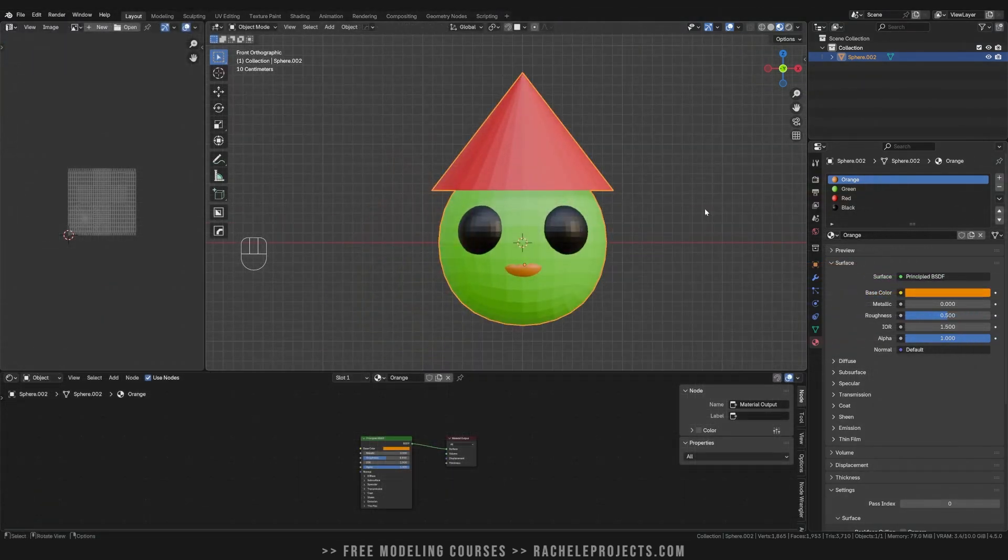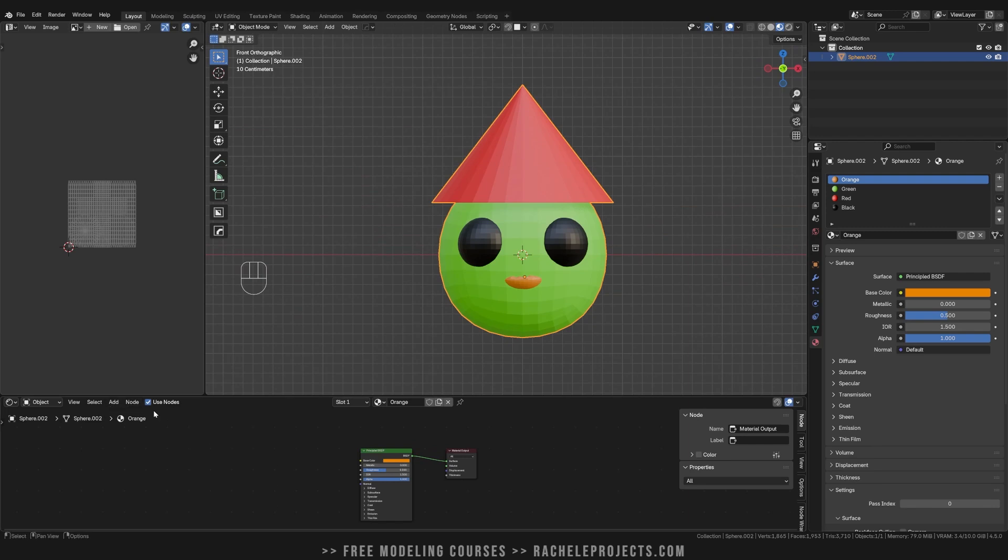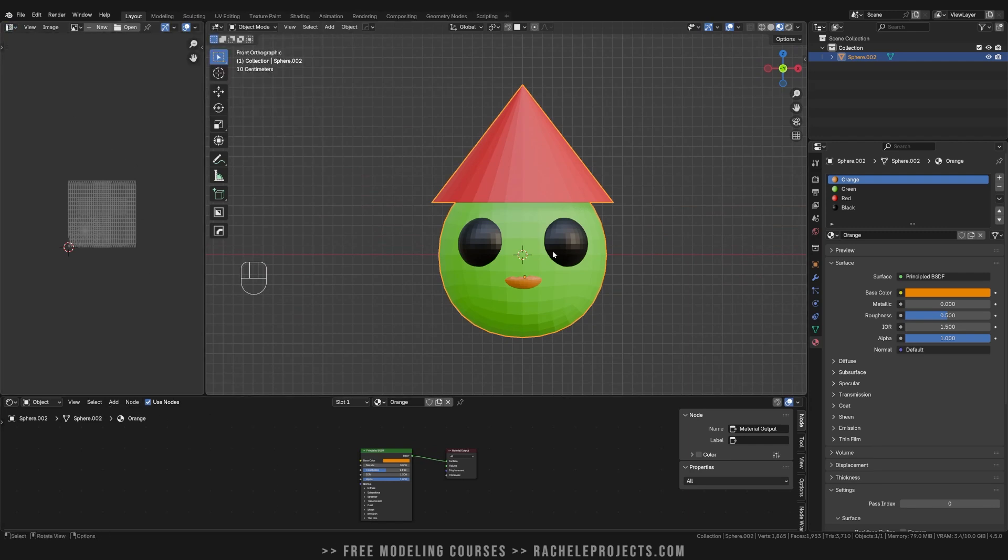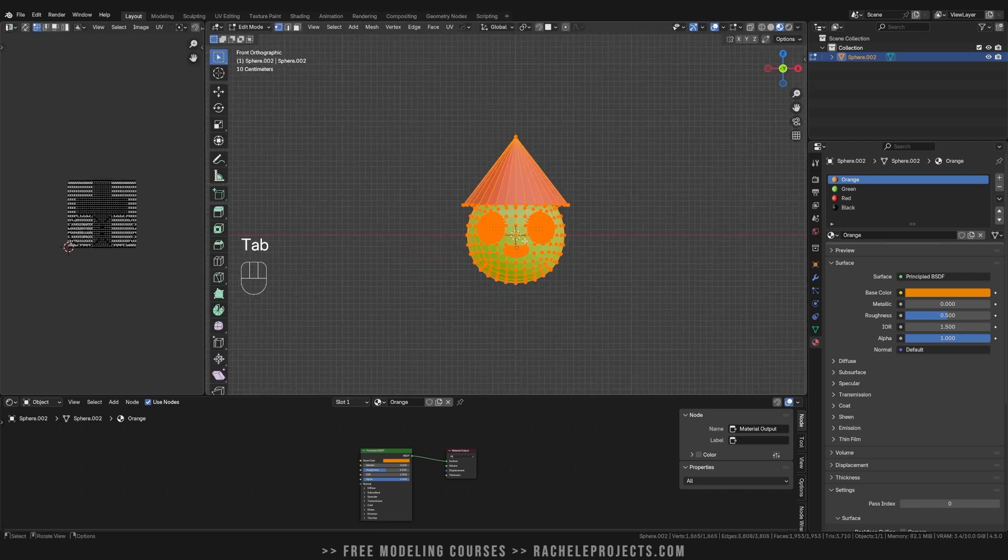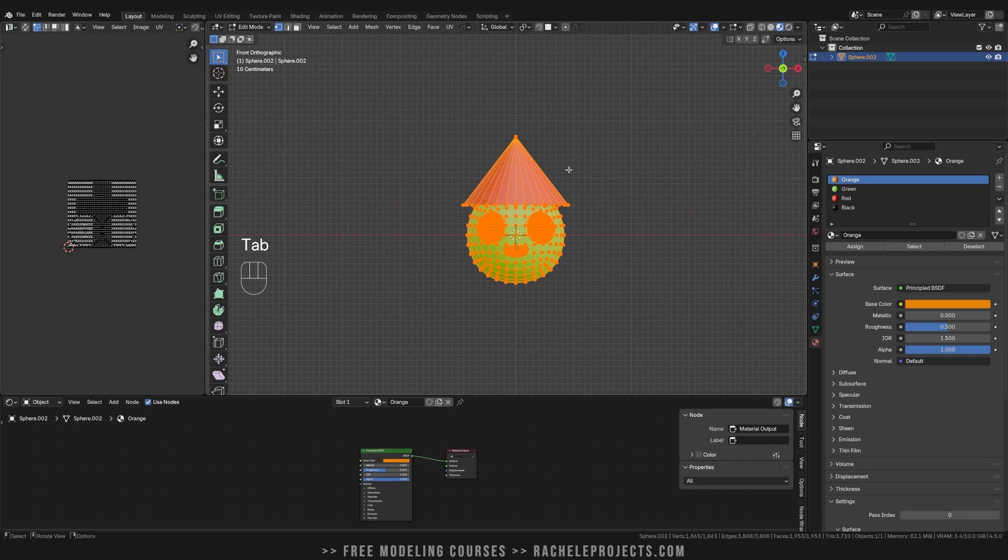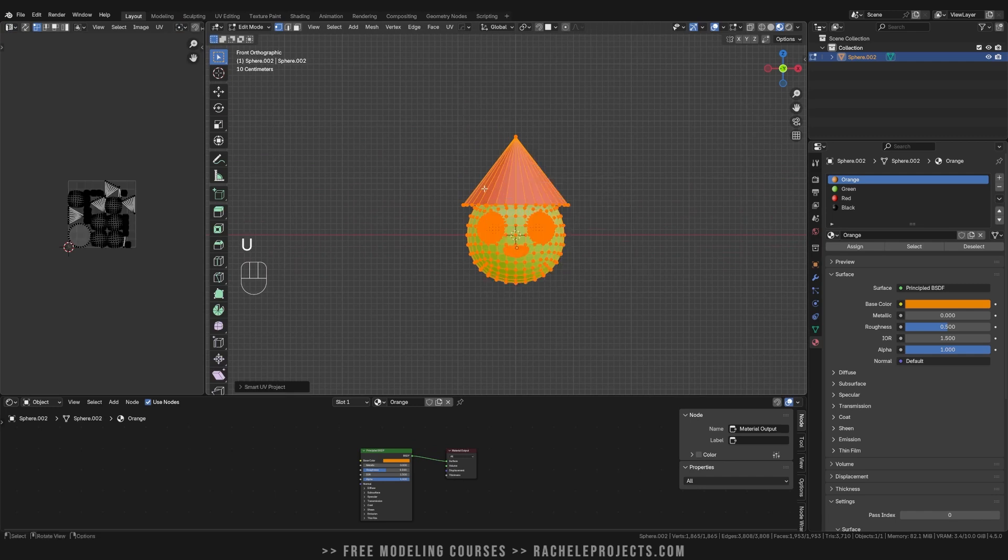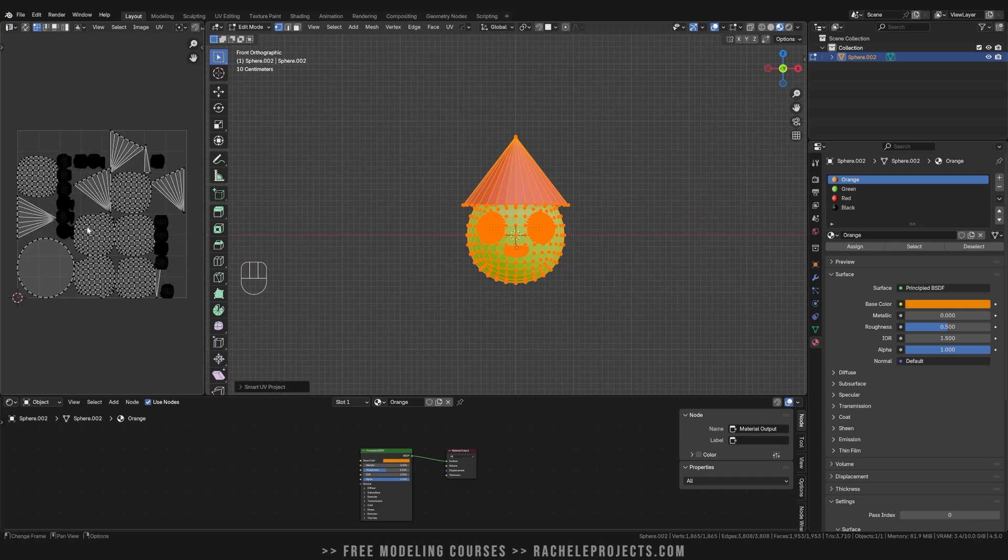First things first, you're going to want to open your shader editor as well as maybe your UV editor. I'm just going to do a simple unwrap just by doing smart UV project, not even really worrying too much about the details.